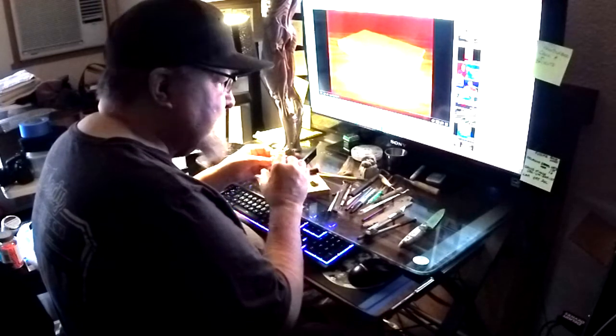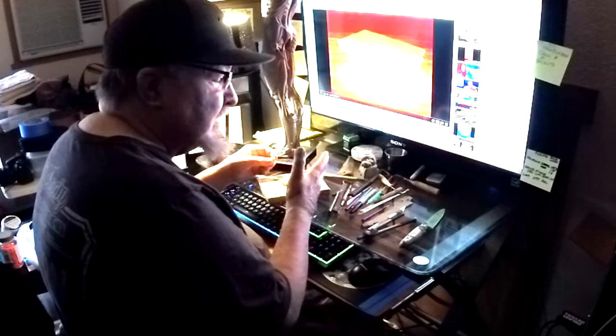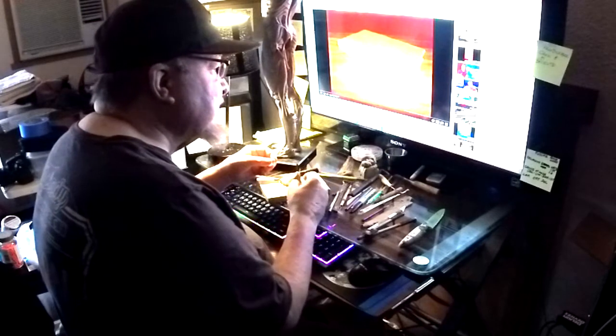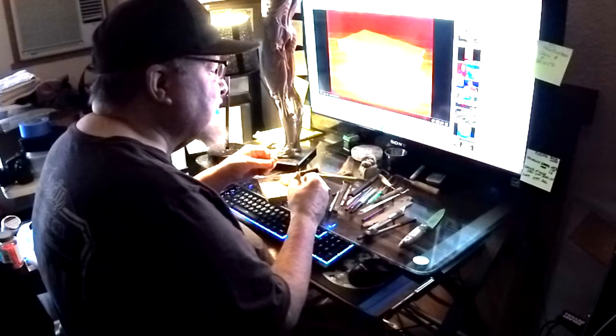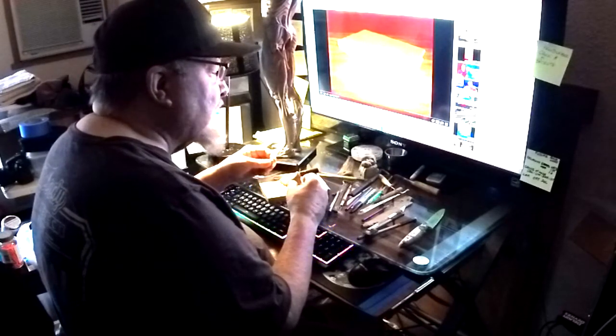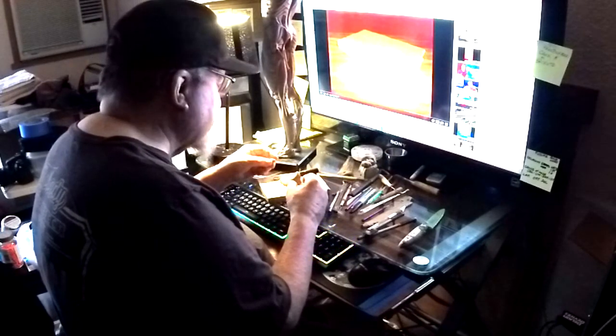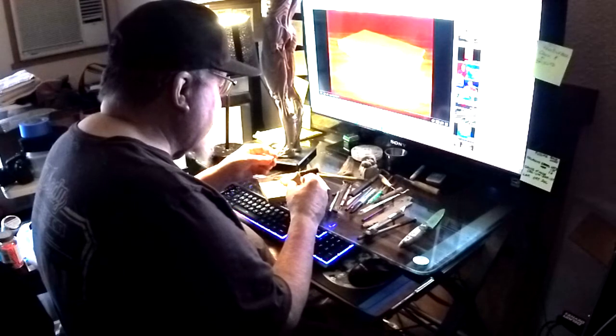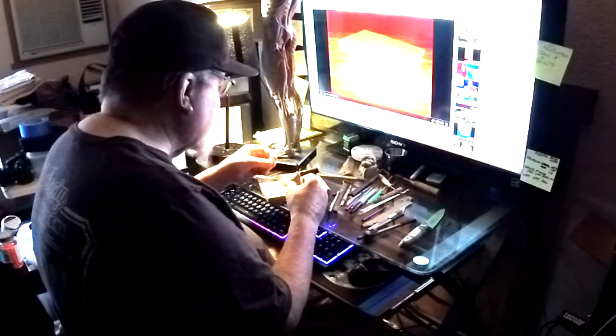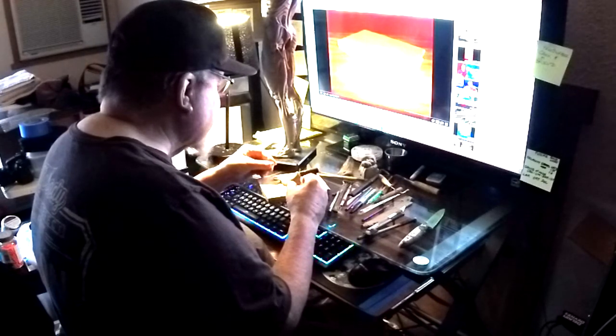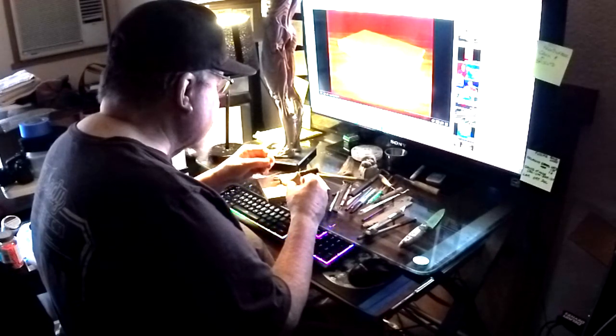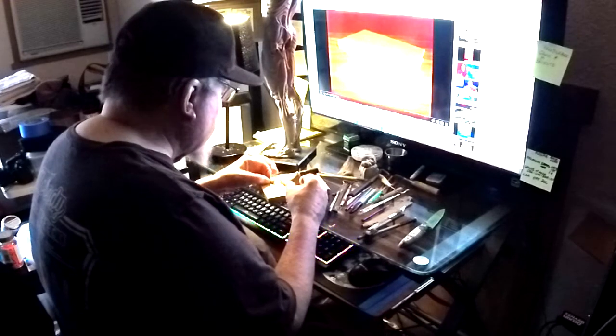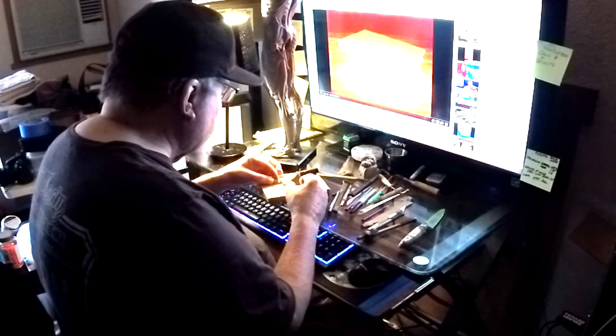It's going to be a lot easier to do it here than to try to do it underneath all the clothing and everything that I put on that figure. And I wish I'd have waited for that stuff, but I didn't. And so I'm going to do it this way.